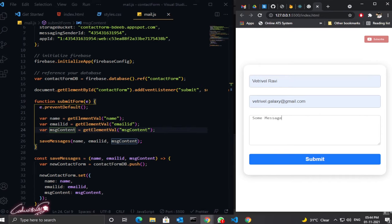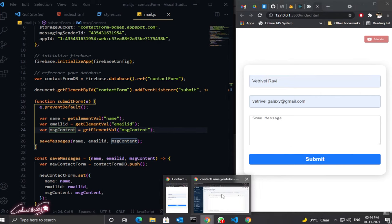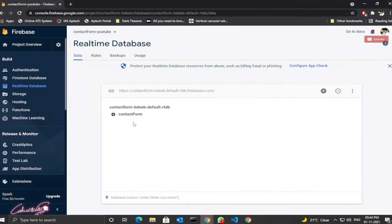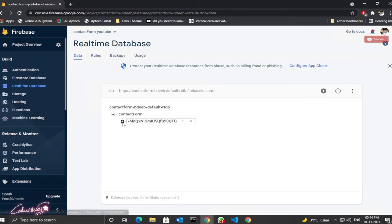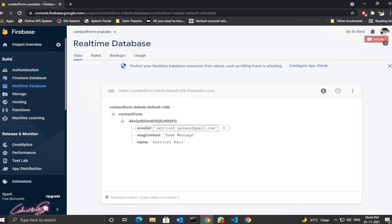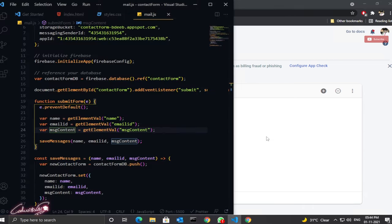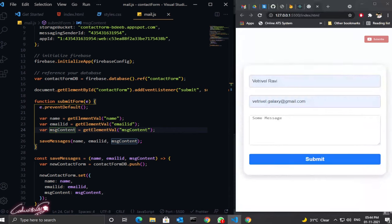Let's test it — enter a name and type some message and click Submit. Now let's check Firebase: it created the database entry, and opening it we have the object with the message successfully stored in our Firebase database.